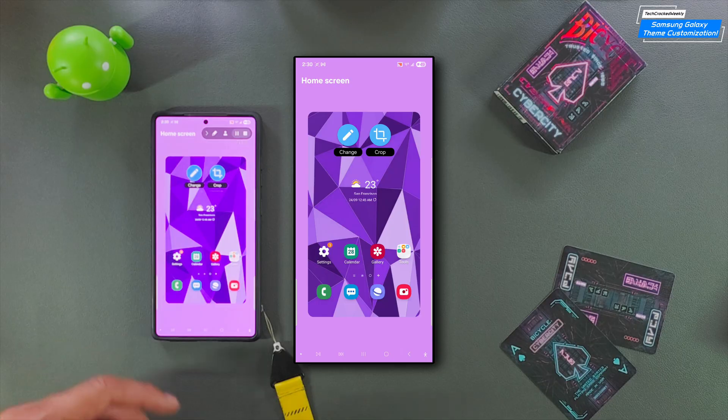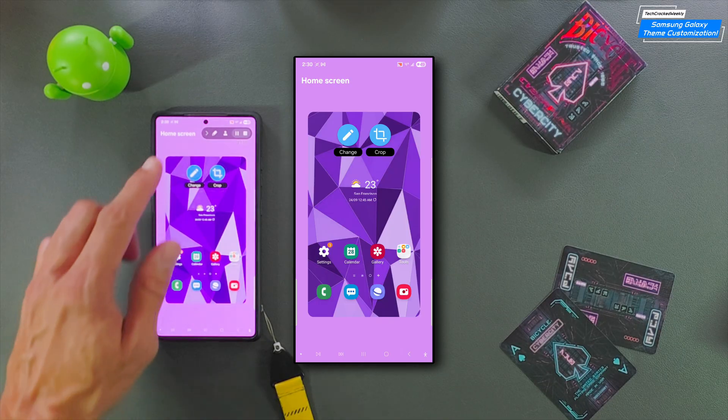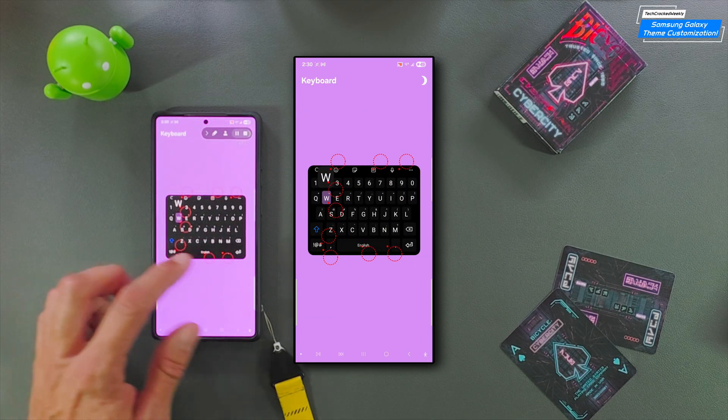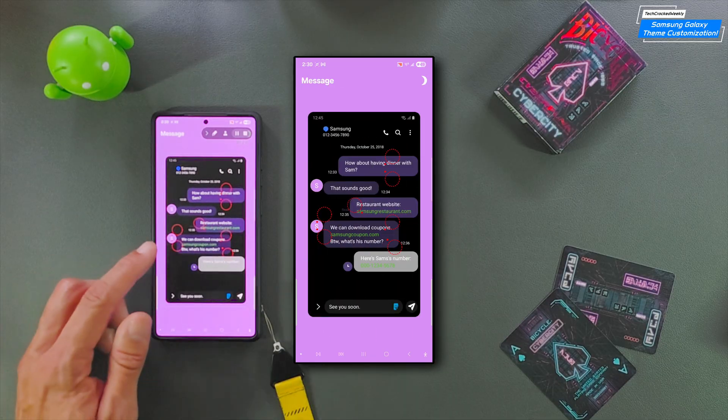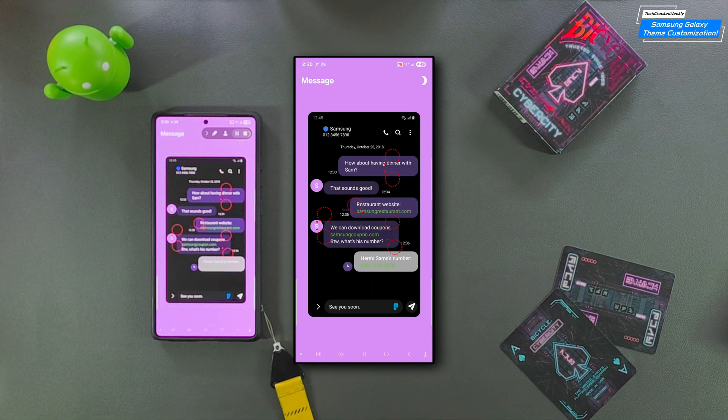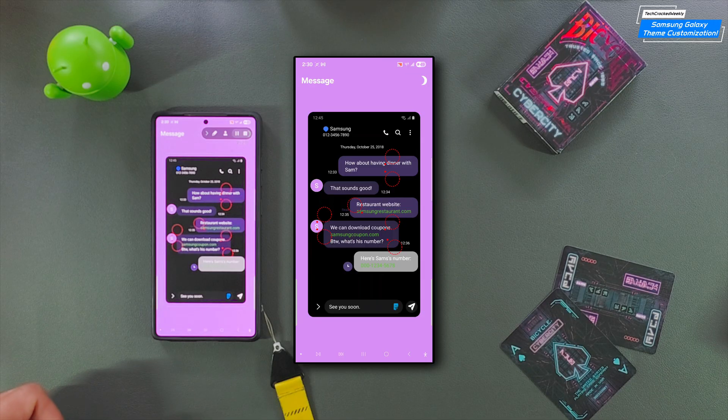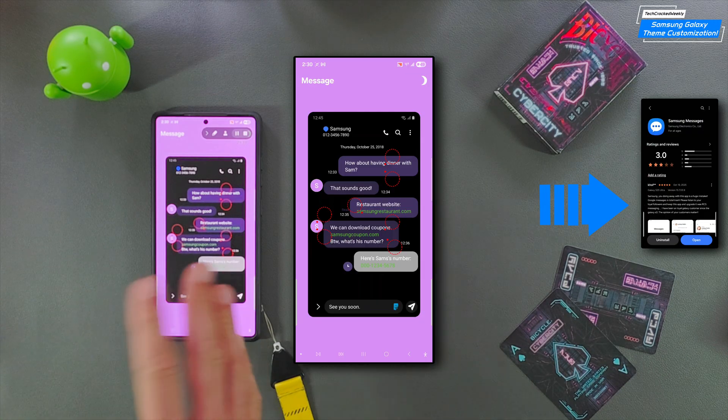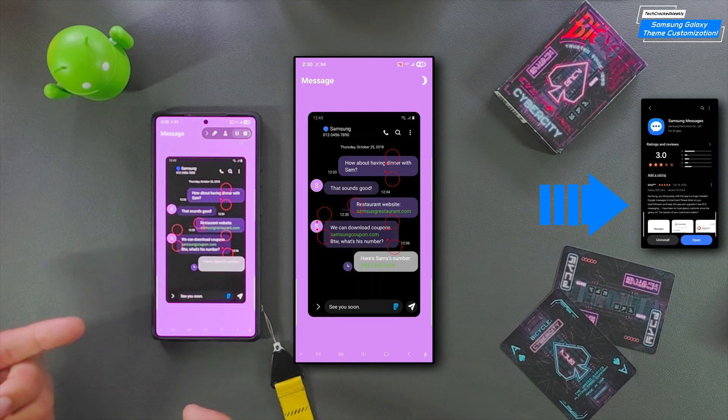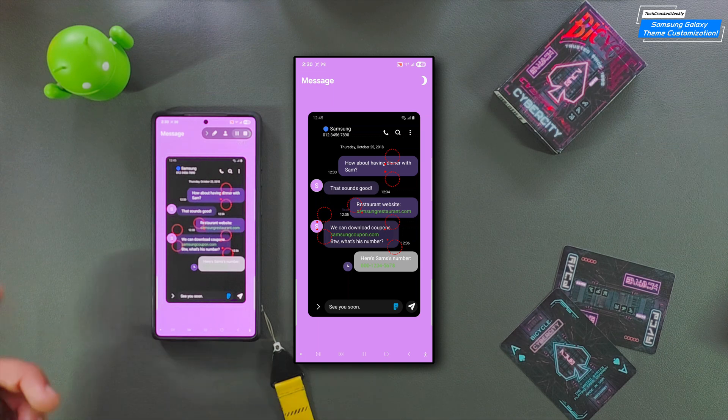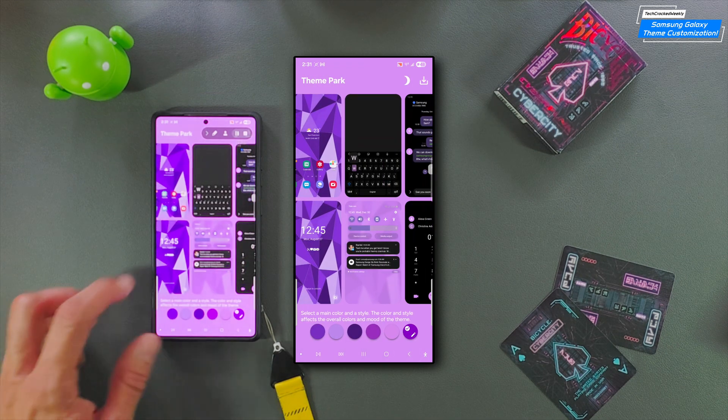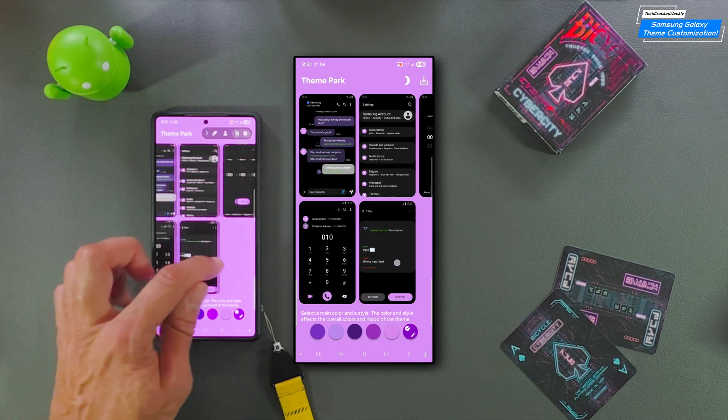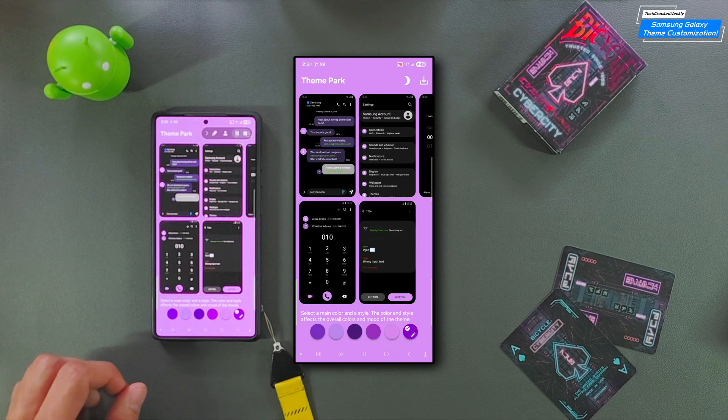Before we swipe right, we want to review the options. We have home screen, lock screen, keyboard, quick panel, and messages. Interesting note, if you are going to edit this messages option, it only relates to Samsung messages. So if you want to see these changes, you actually have to download the Samsung messages application and make it your default. If you notice, we didn't swipe through all the pages, and that's because some of these pages can't be edited individually.